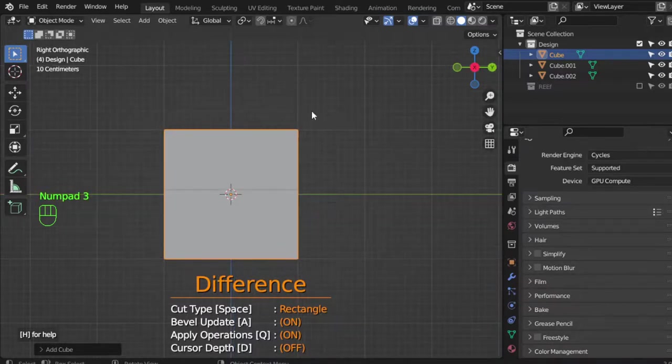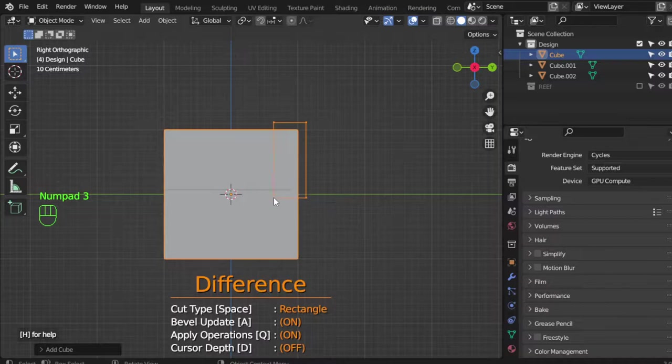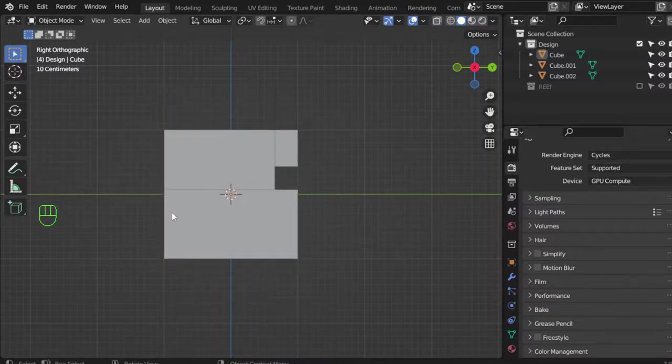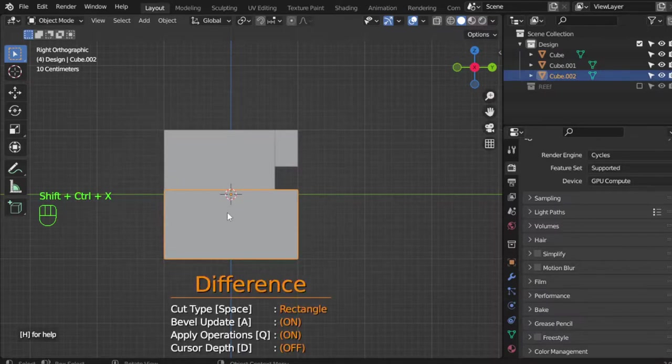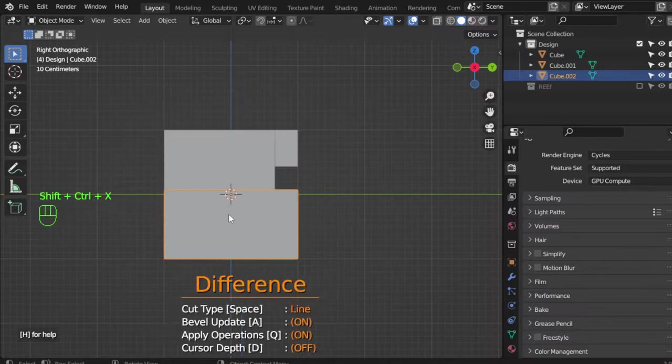It's better to go in orthographic view. After that, you can use the line tool.